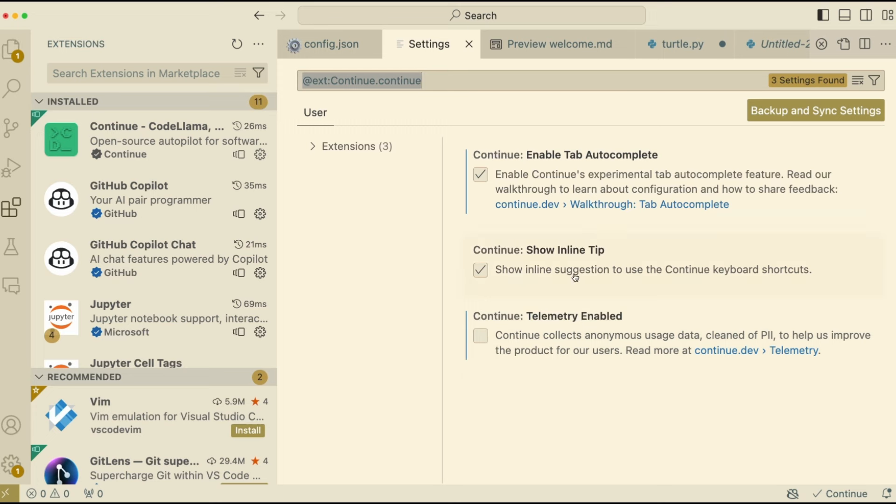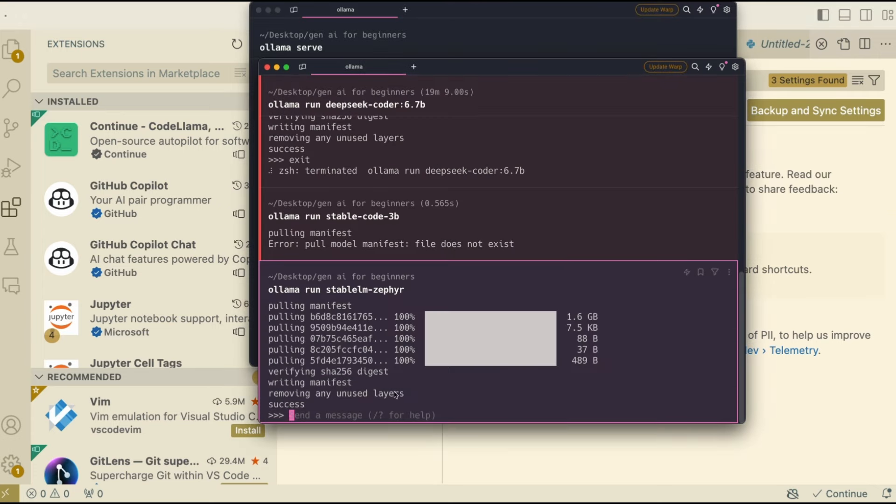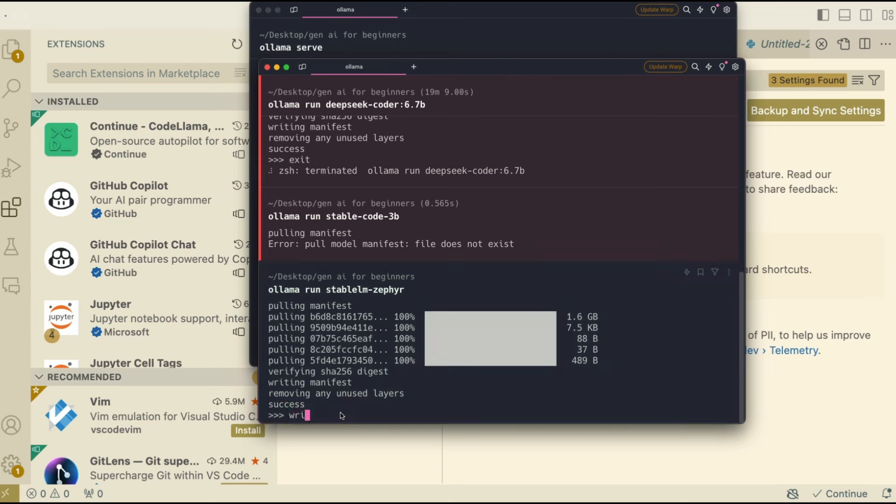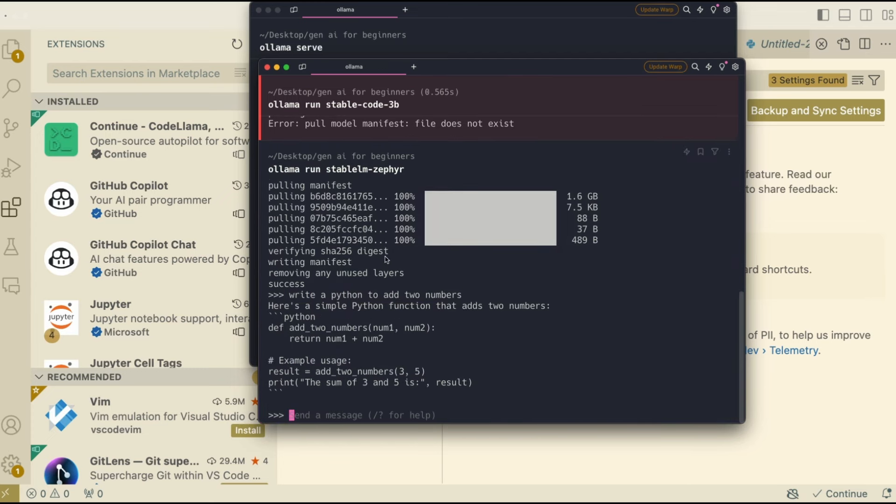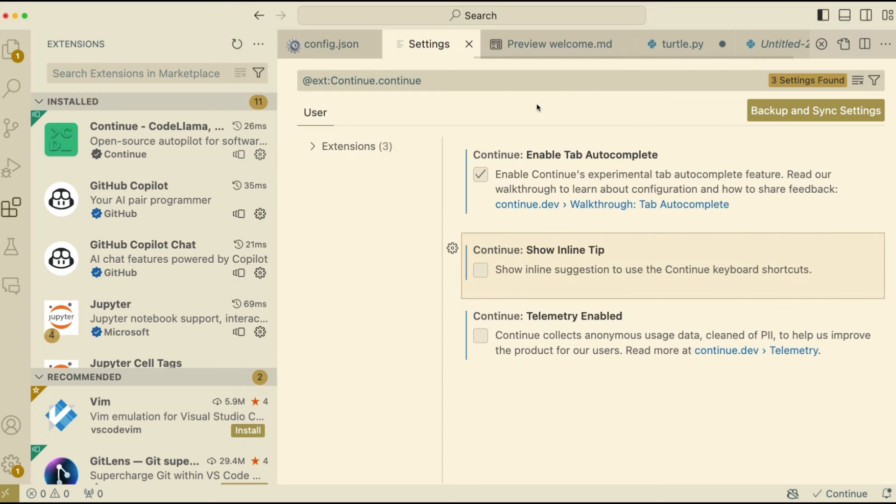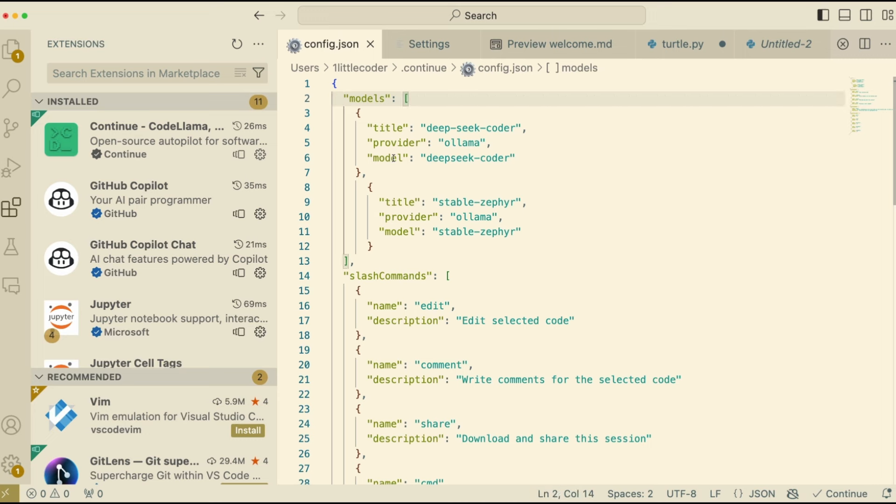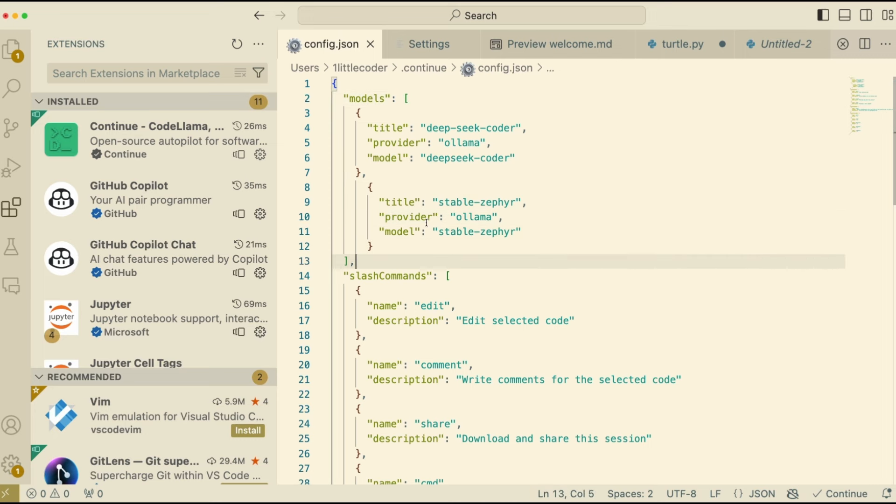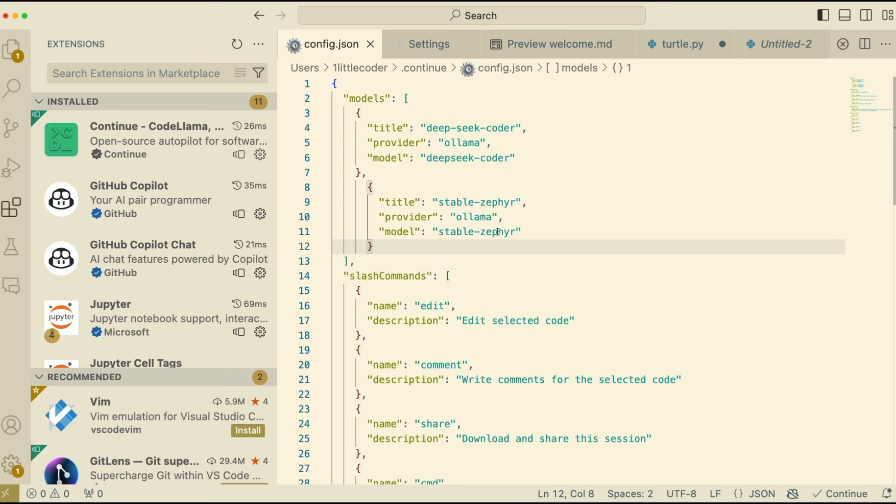So now coming back to the terminal or wherever that you downloaded the model. So just you can send any question then ask for a quick check, write a Python code to add two numbers. That's it. That's what the question is. And you can see that it has given you much cleaner answer than what DeepSeek Coder's base model gave. So now all you have to do is go back to your Visual Studio code, open the config.json file. And inside that you have to add a small block within the models. So you would see models and within that you will have to add the small block. Title is Stable Zephyr, provider is Ollama and the model is Stable Zephyr.